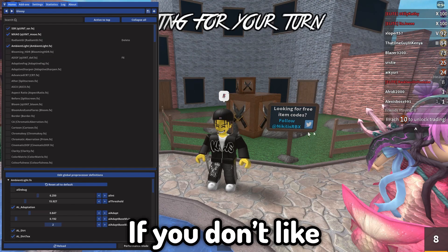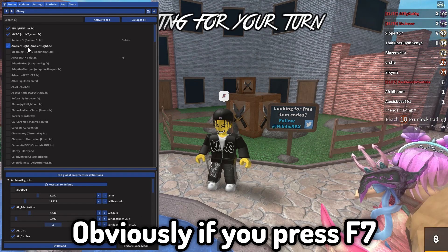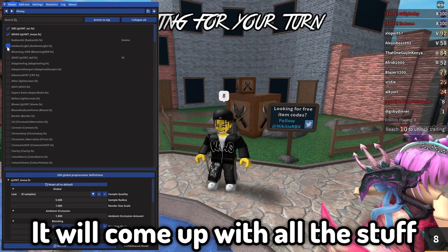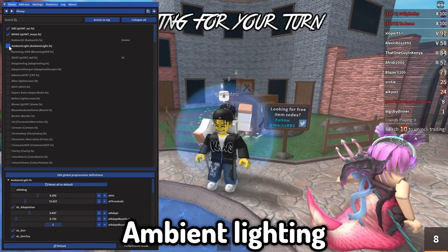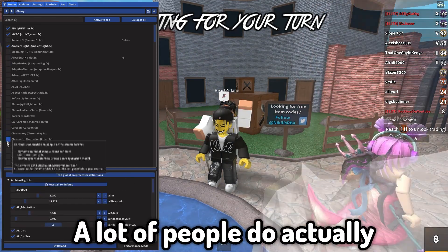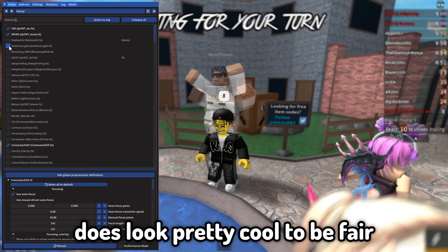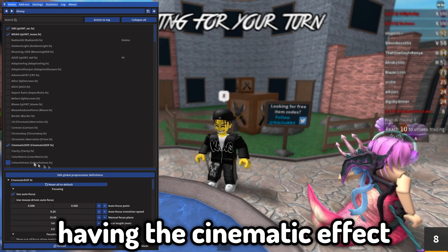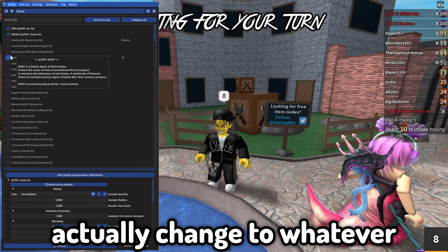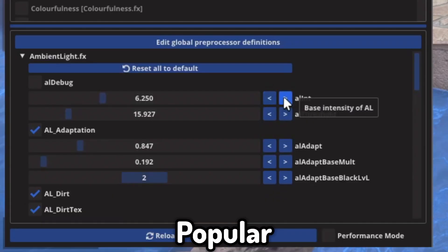If you don't like what it looks like, press F7 and it will come up with all the settings you can adjust. There's ambient lighting, radiance, and cinematic — a lot of people do actually use the cinematic effect which looks pretty cool. Ambient lighting is probably the most popular.